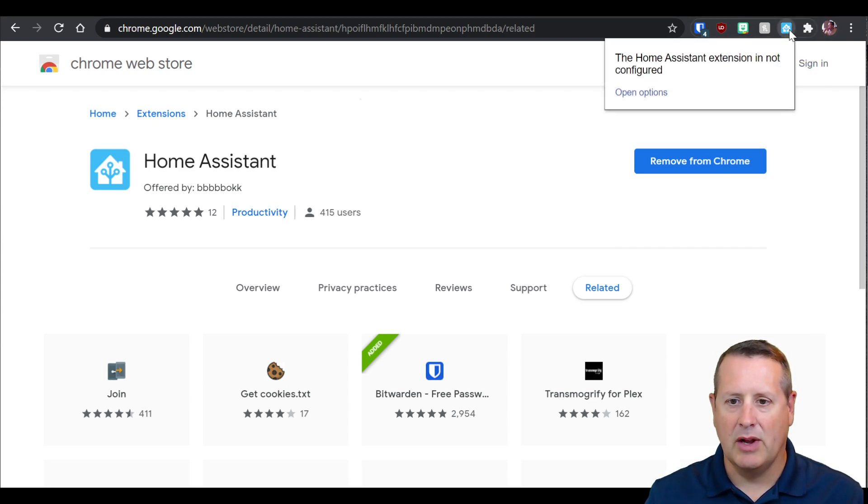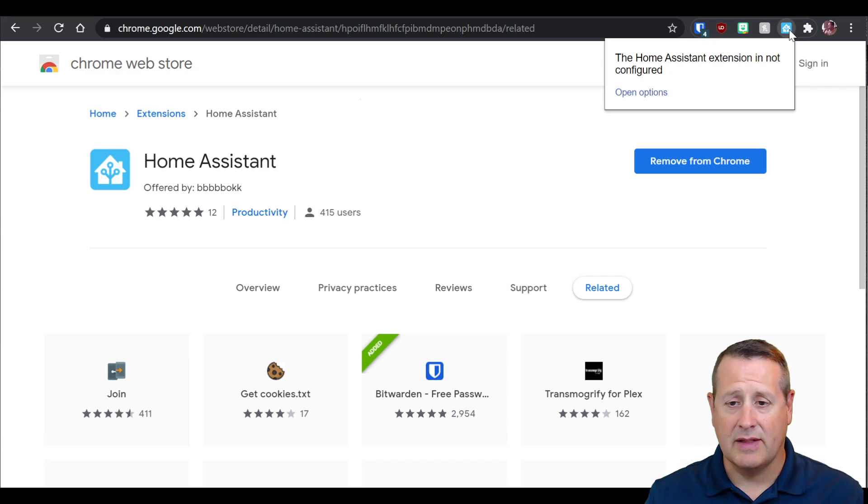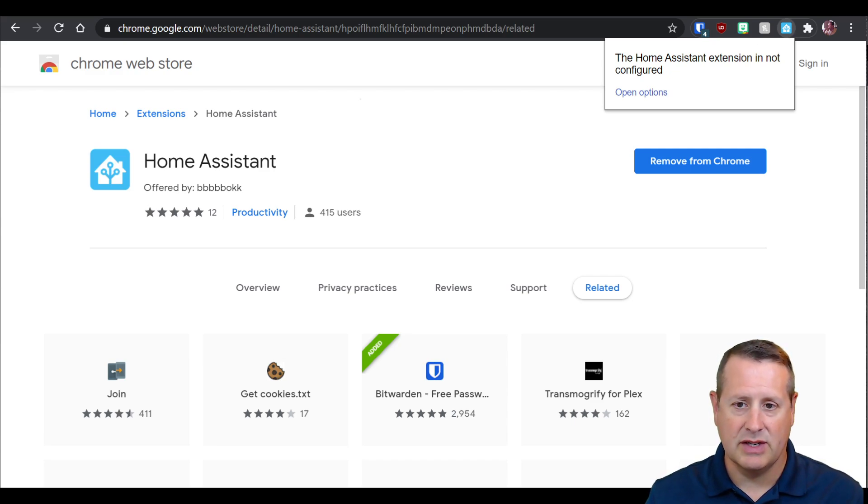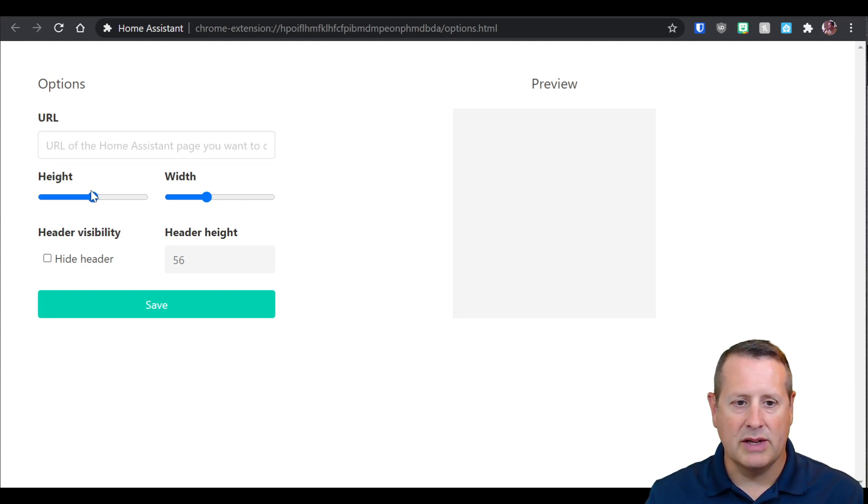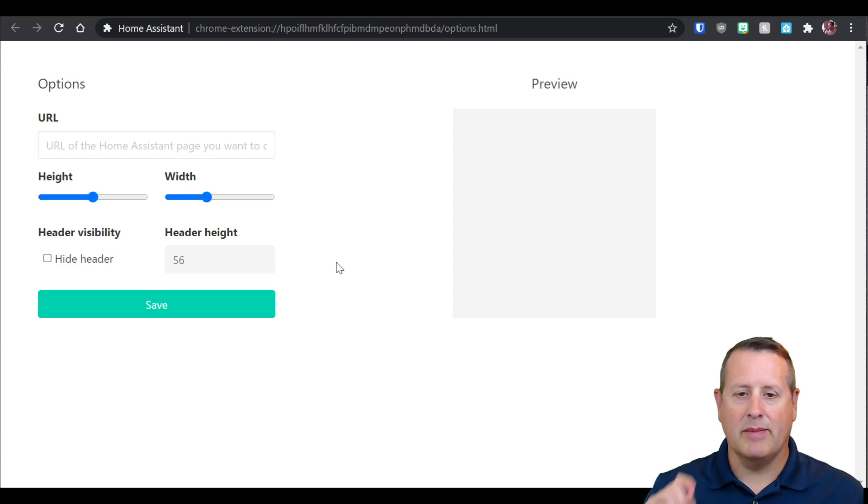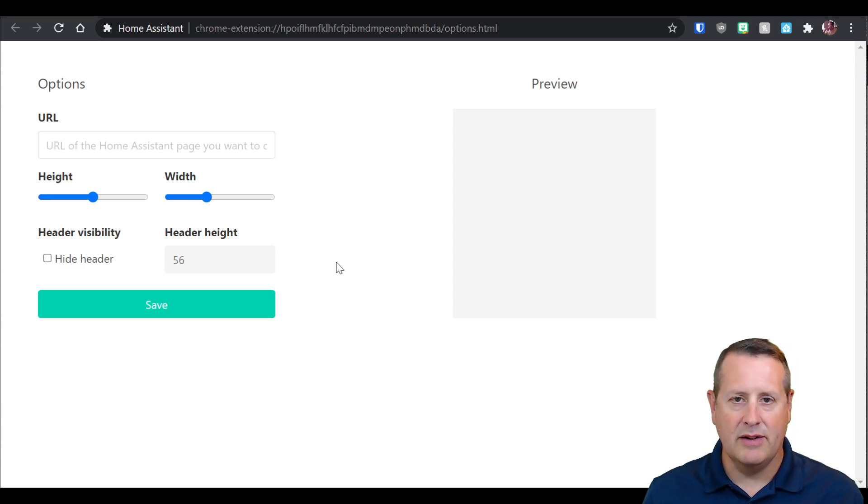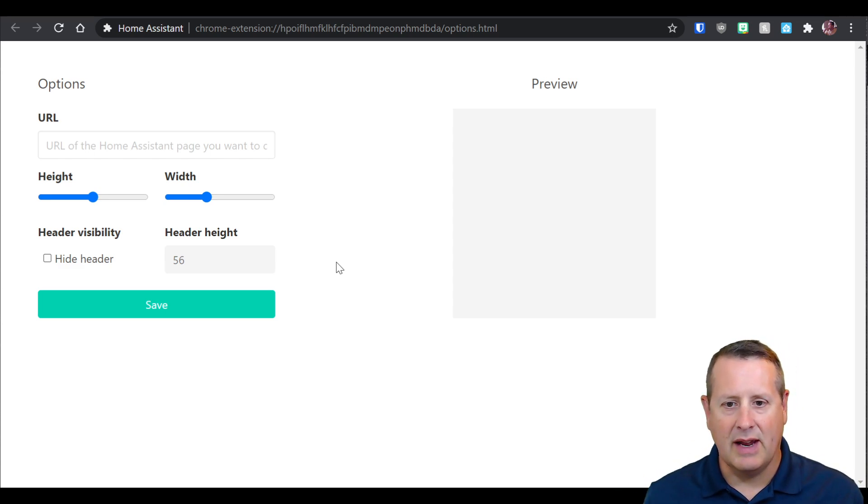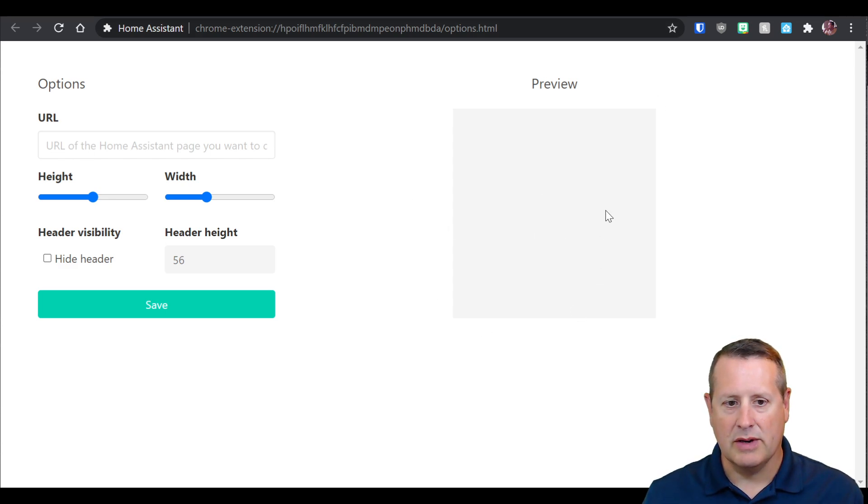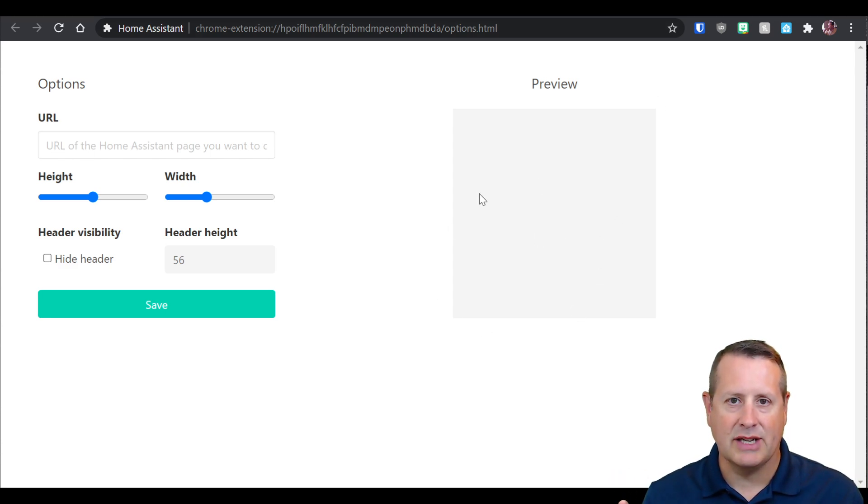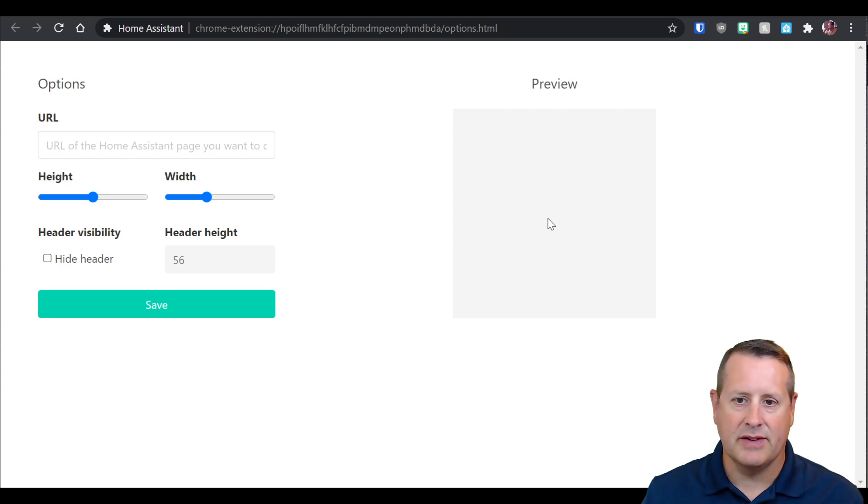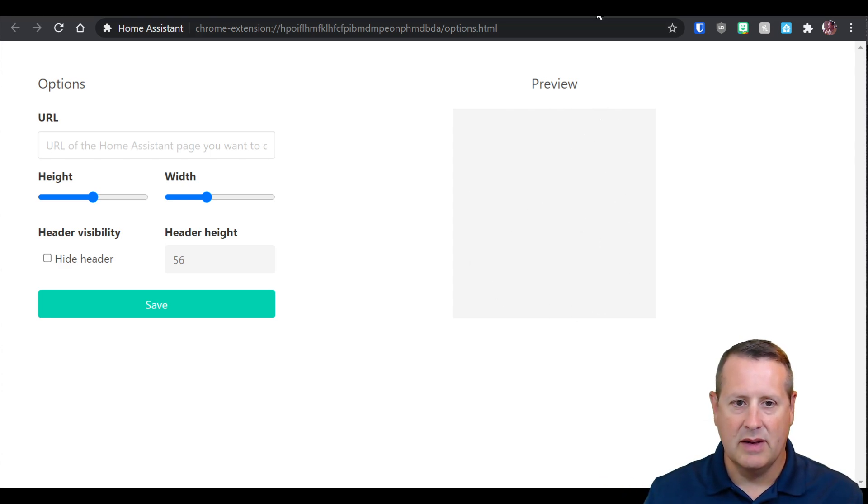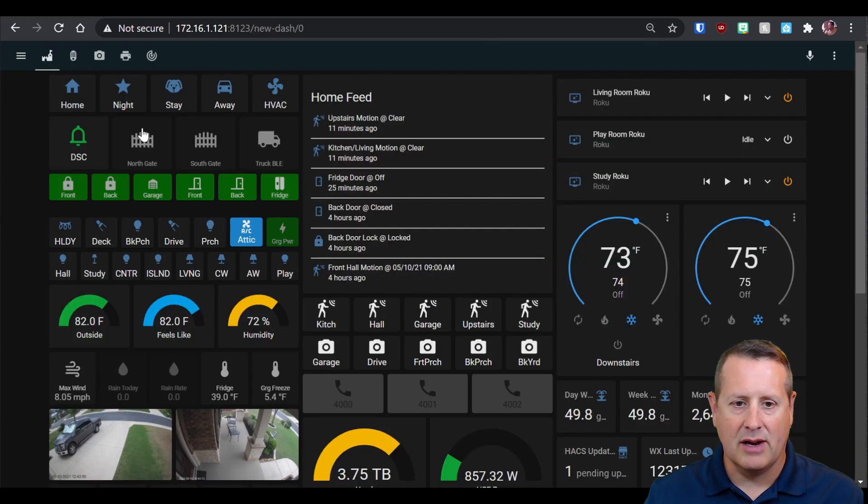Now, the first time you click it, it's not going to do anything because there's no configuration for the extension. So we're going to open the options and add a URL, then adjust the height and width. But first, you need to create a card or a view in your dashboard with the view that you want to see.